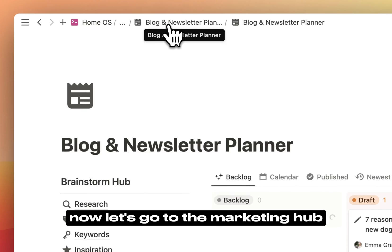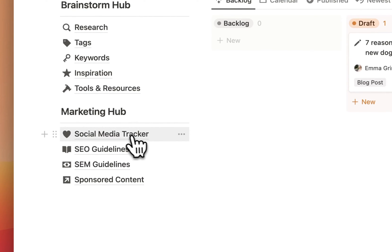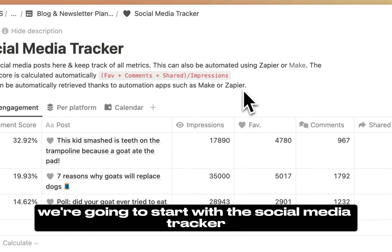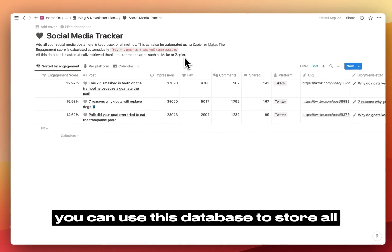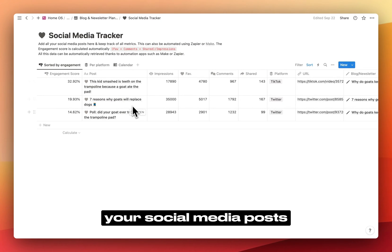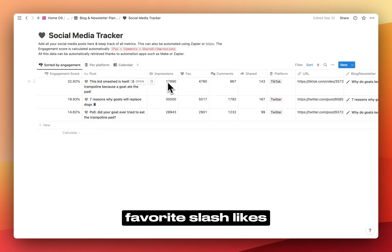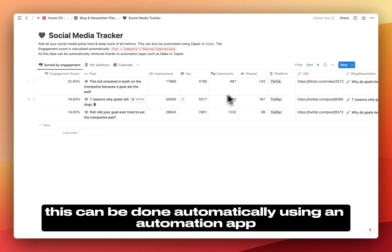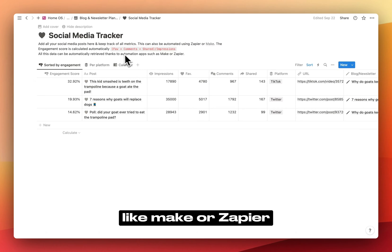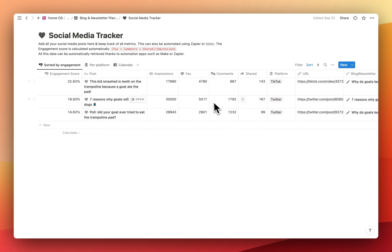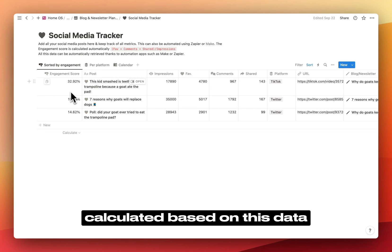Now, let's go to the marketing hub. We're going to start with the social media tracker. You can use this database to store all your social media posts and track the number of impressions, favorite/likes, comments, and shares. This can be done automatically using an automation app like Make or Zapier, or you can do it manually. The engagement score is automatically calculated based on this data.